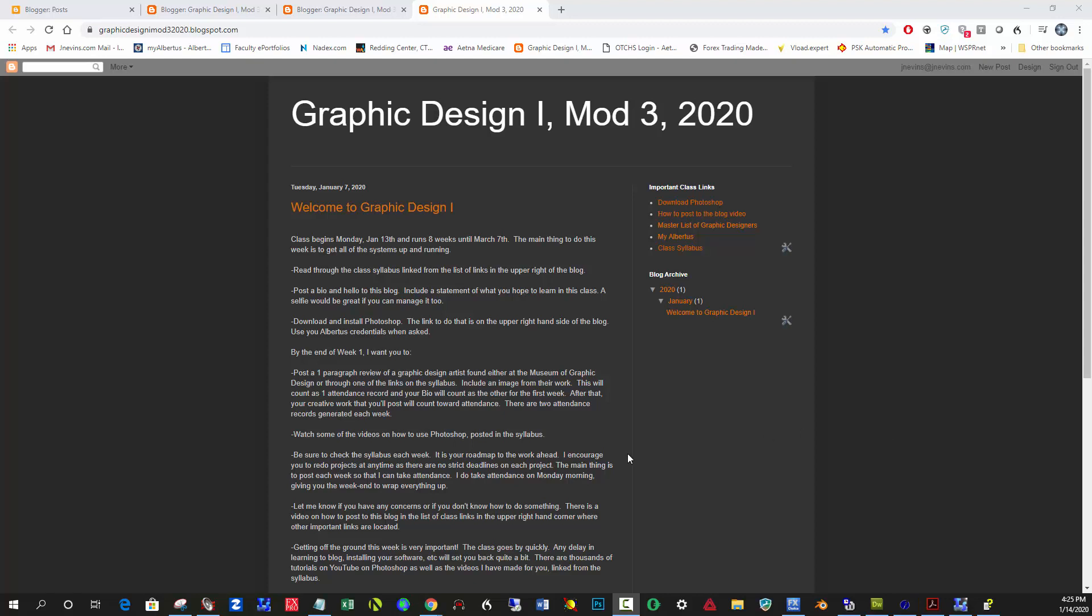Hi everybody, this is a quick video on how to use the blog. Here we are, Mod 3 2020, and here's a basic blog I've set up for the class. What's important is that you respond to the email Blogger sent you in your Albertus Gmail and click on the link inside. That allows you to join the blog, as the blog only allows people in the class to make posts and comments on it.